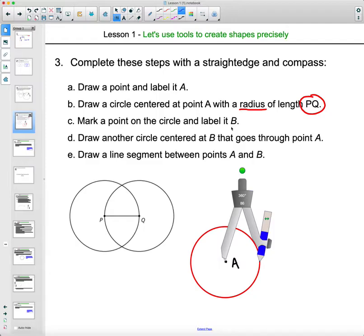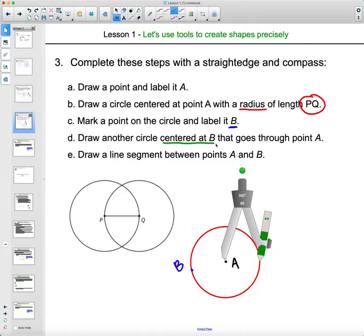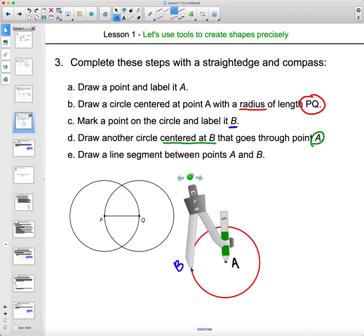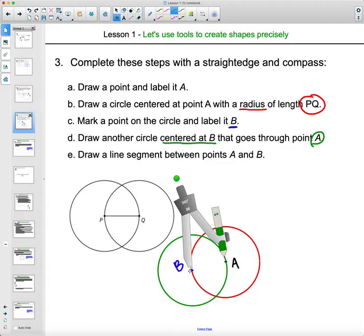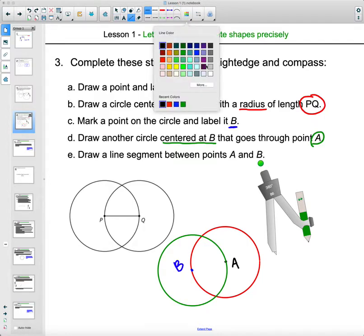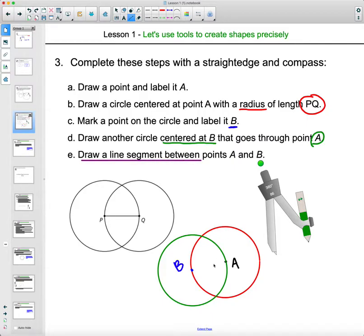Now it says mark another point on the circle and label it B — anywhere on the red circle line, not outside or inside it. Then draw another circle with the metal point of your compass on B, making sure the pencil touches point A, and draw a circle centered at B through A. Finally, use a straight edge to draw a line segment between A and B.